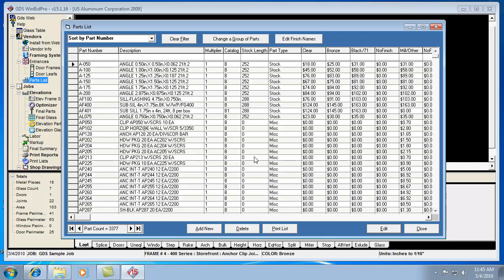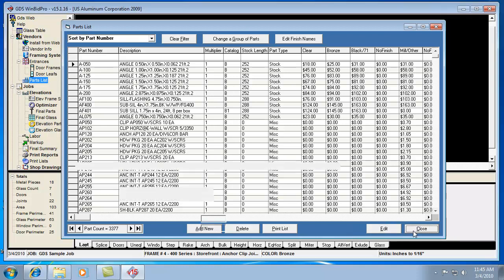It does have the manufacturer's information, their part number description, a multiplier which you can go and change. There's a separate video on that type of process. You can change the pricing and anything like that.